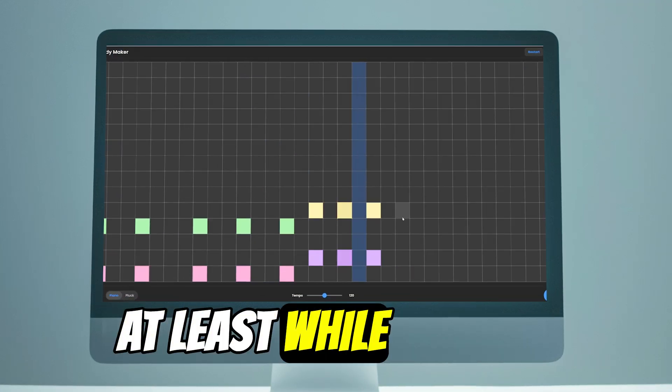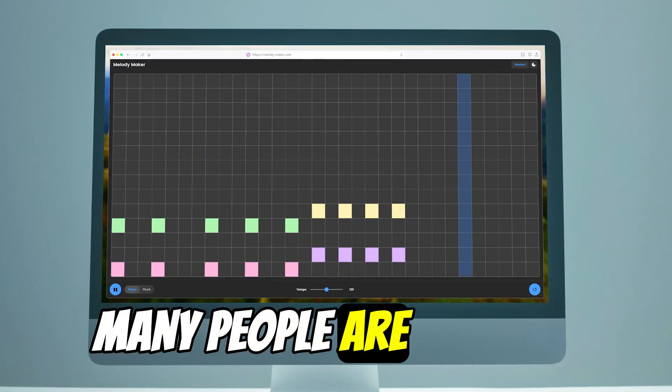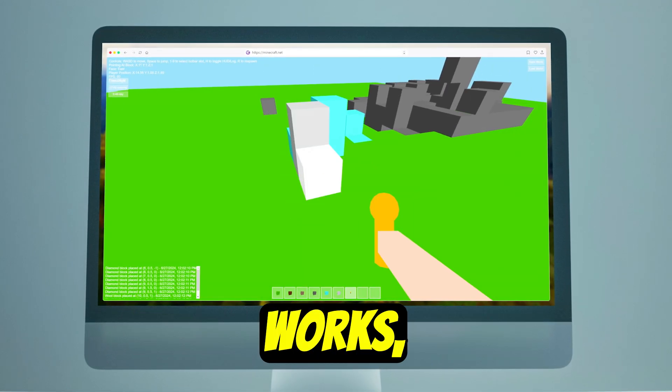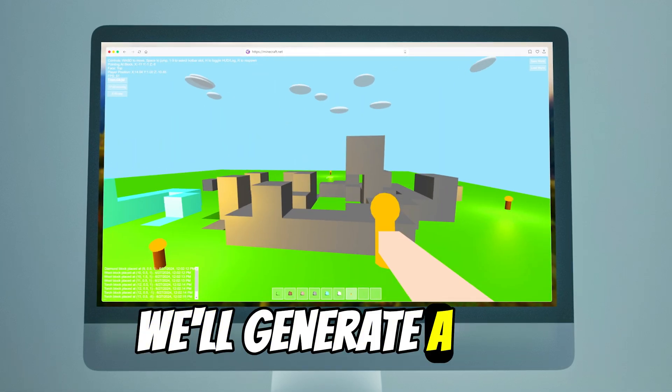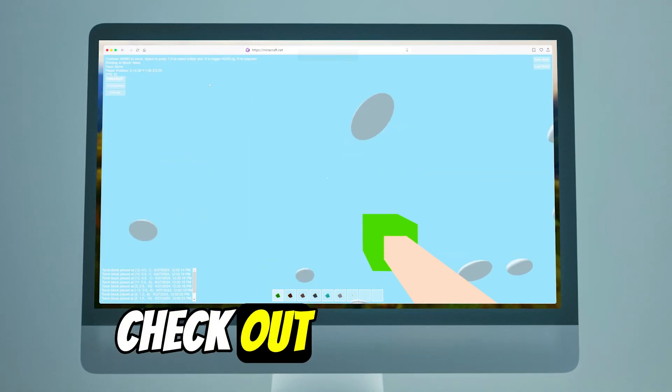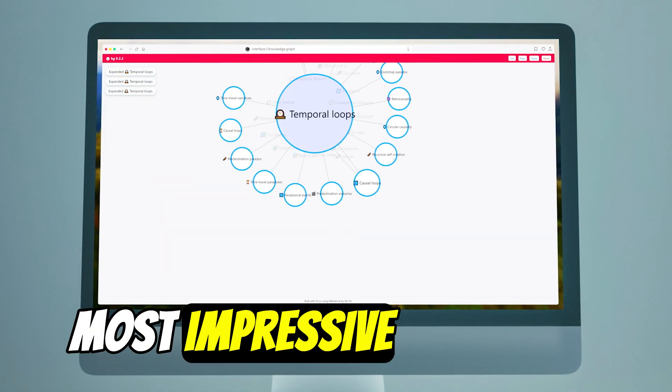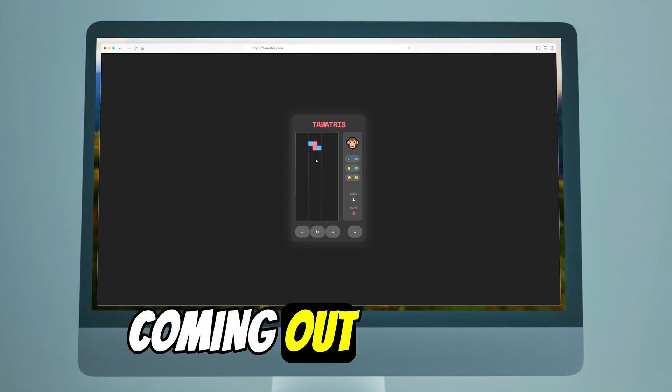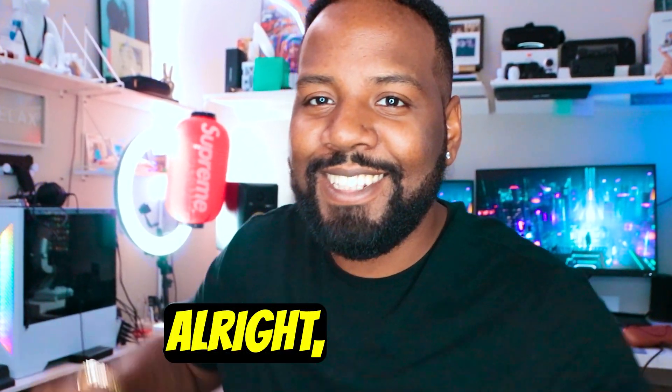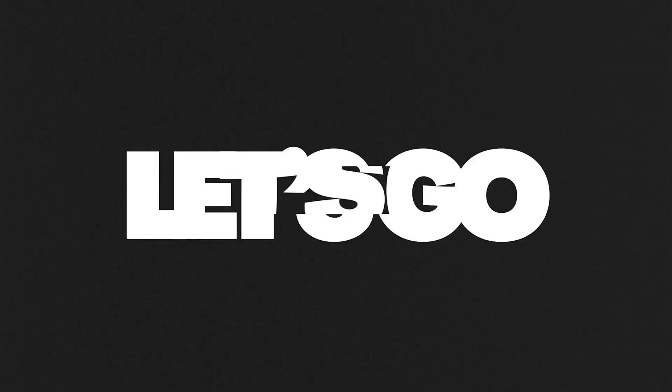At least while not too many people are hopping onto this. So we're going to be diving into how this works. We'll generate a few websites and then we're going to check out some of the most impressive creations coming out from the community. I'm super excited. I know you are too. All right, let's go.